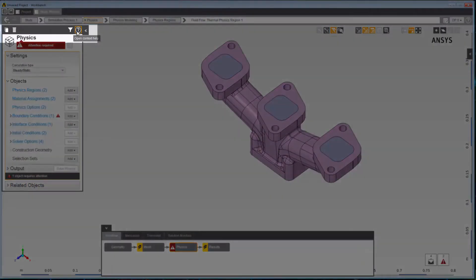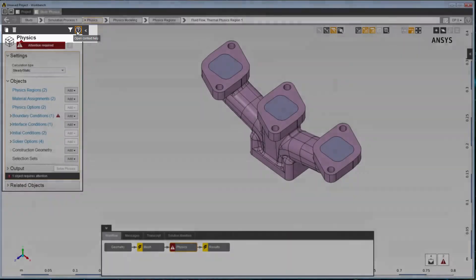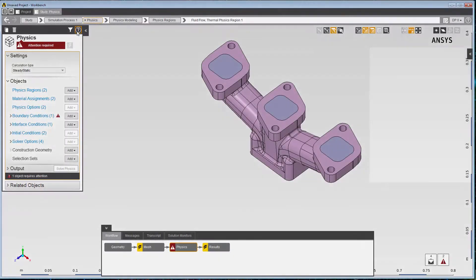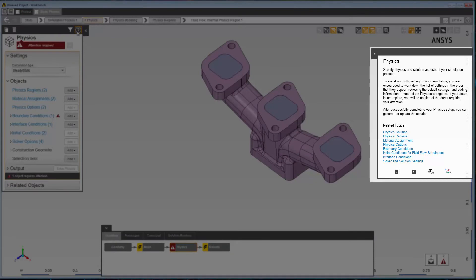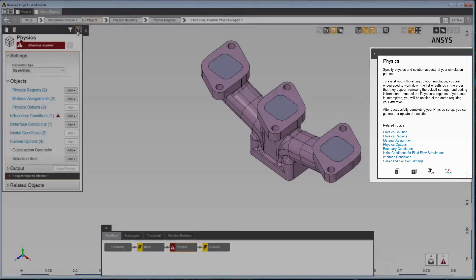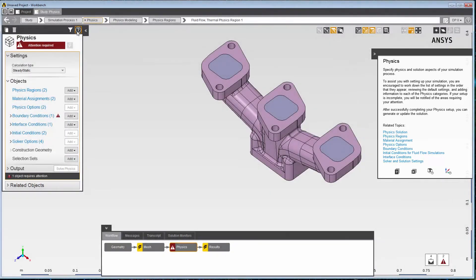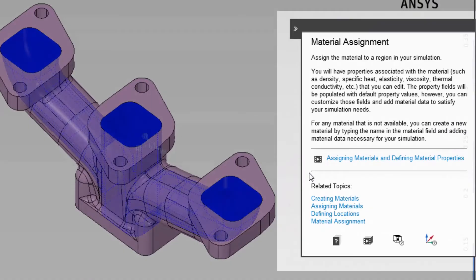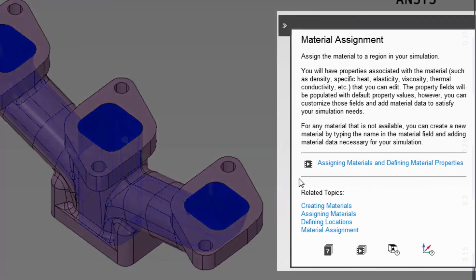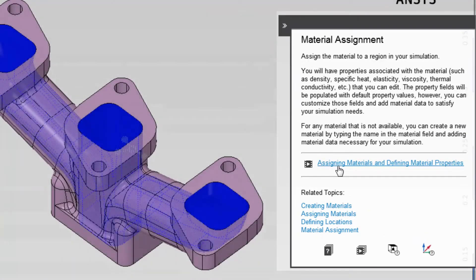Context Help provides information about the current panel that is displayed in the Data Panel. Information typically includes a brief description of what the panel is for, and what you generally need to do within the panel. Links are added to give you access to additional related information, such as videos, tasks, and background details.